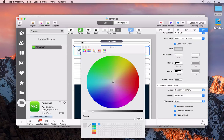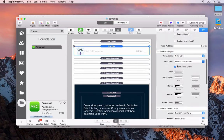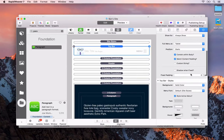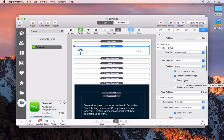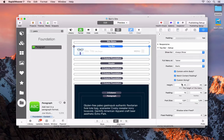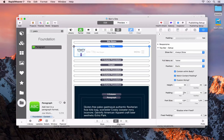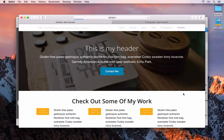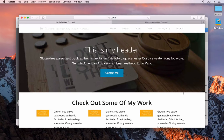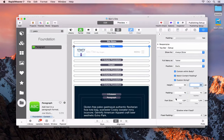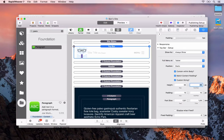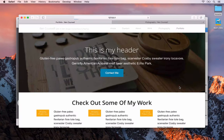That's looking better. Next I want to update the padding. Using custom sizing, we can set the navigation height to perhaps 65 pixels and increase the padding to 20 pixels.